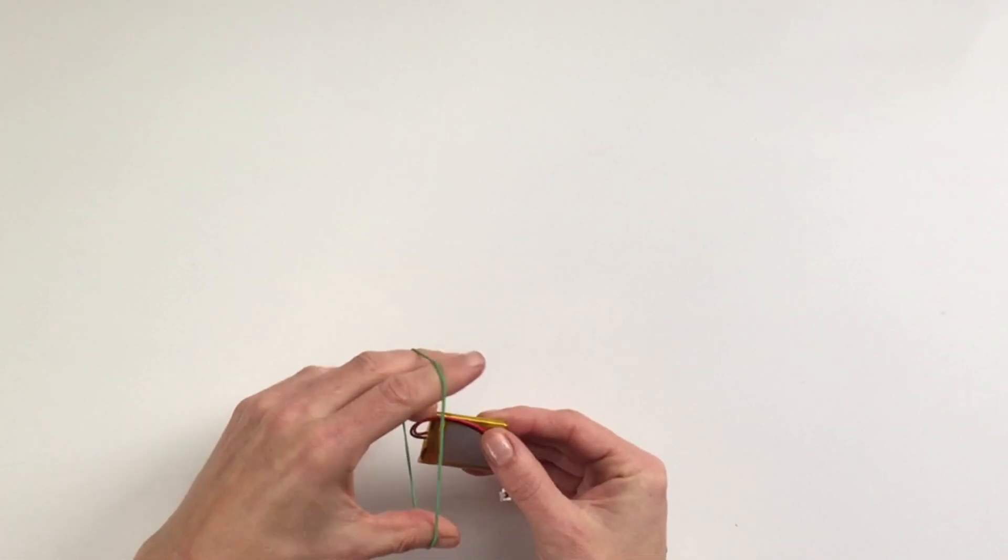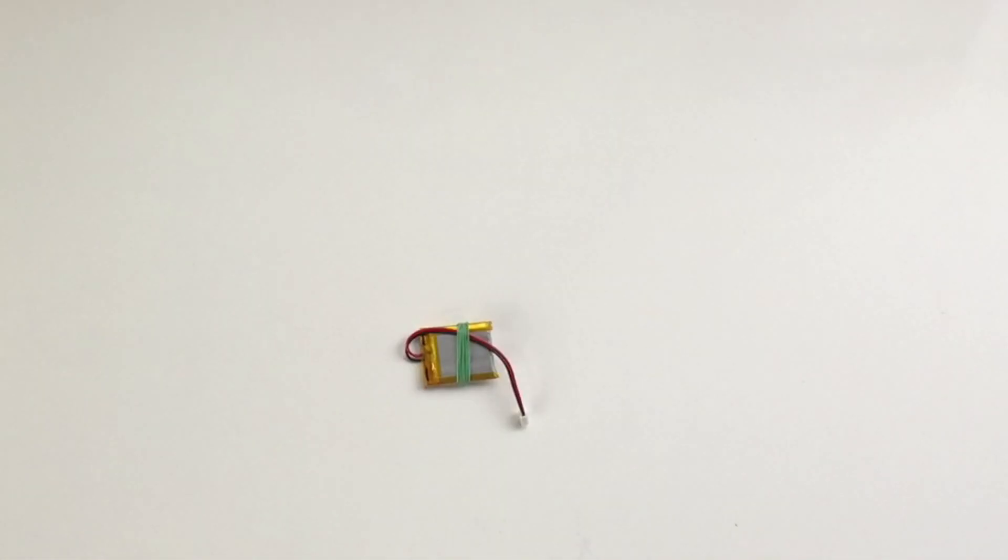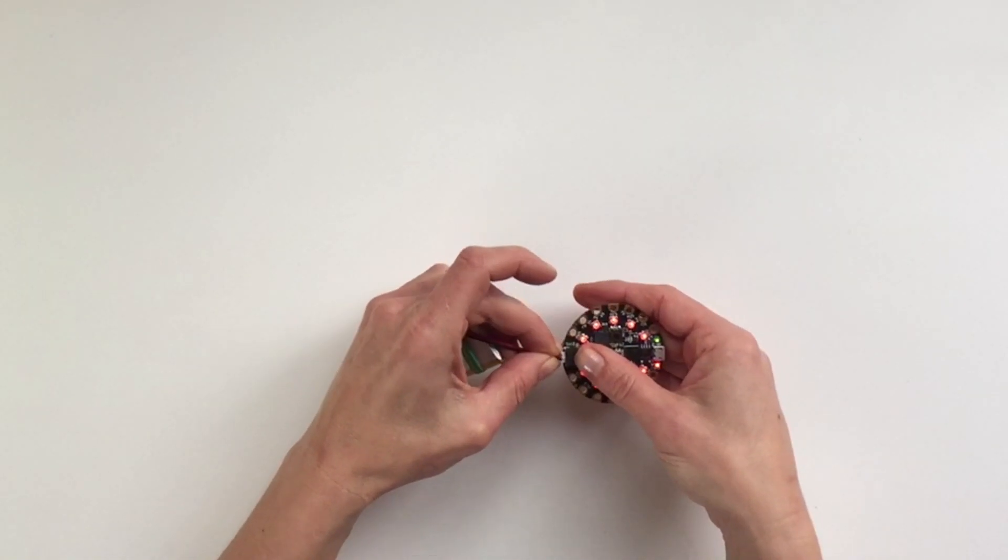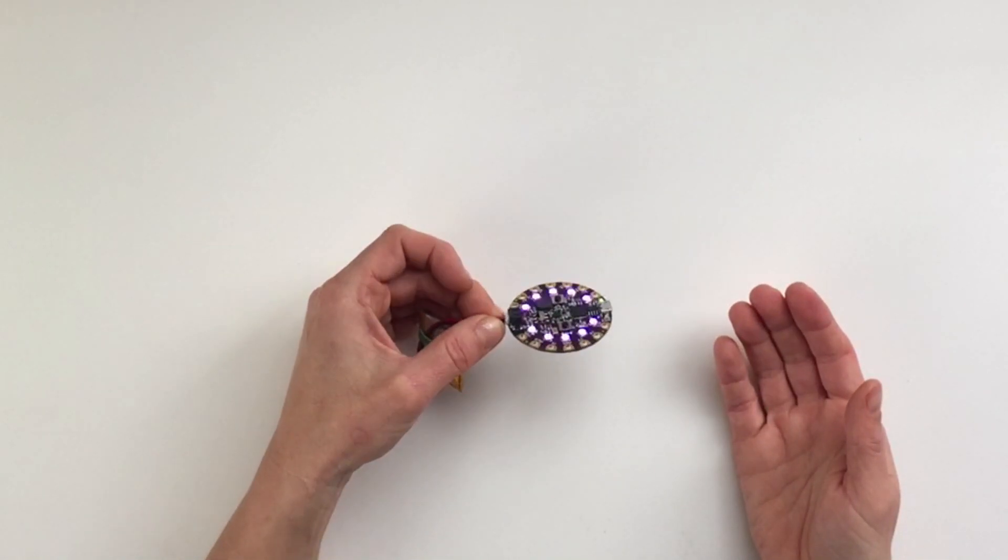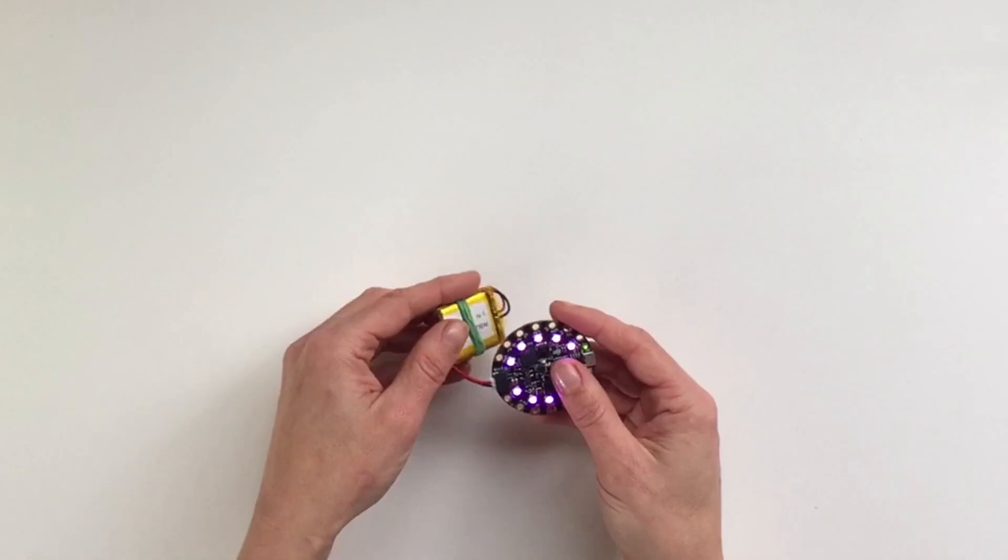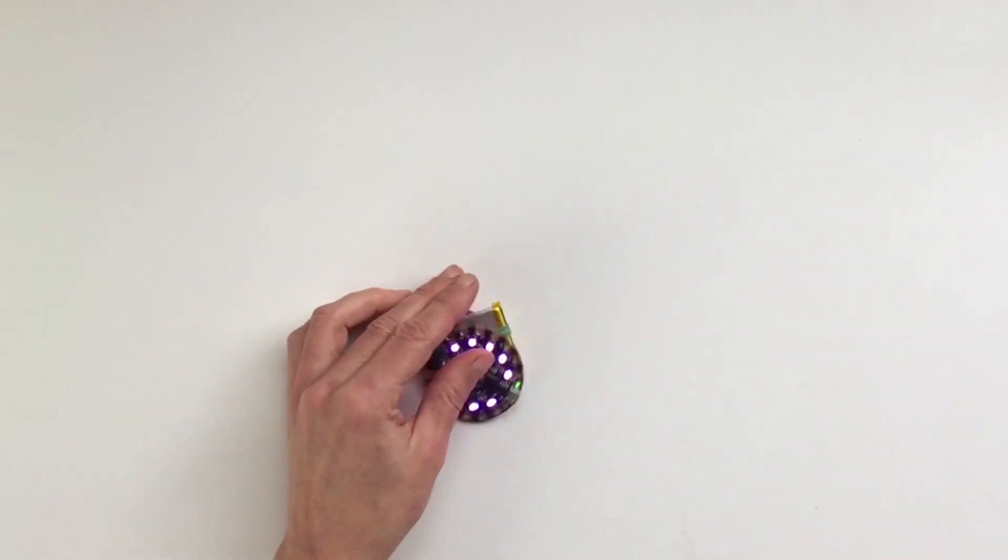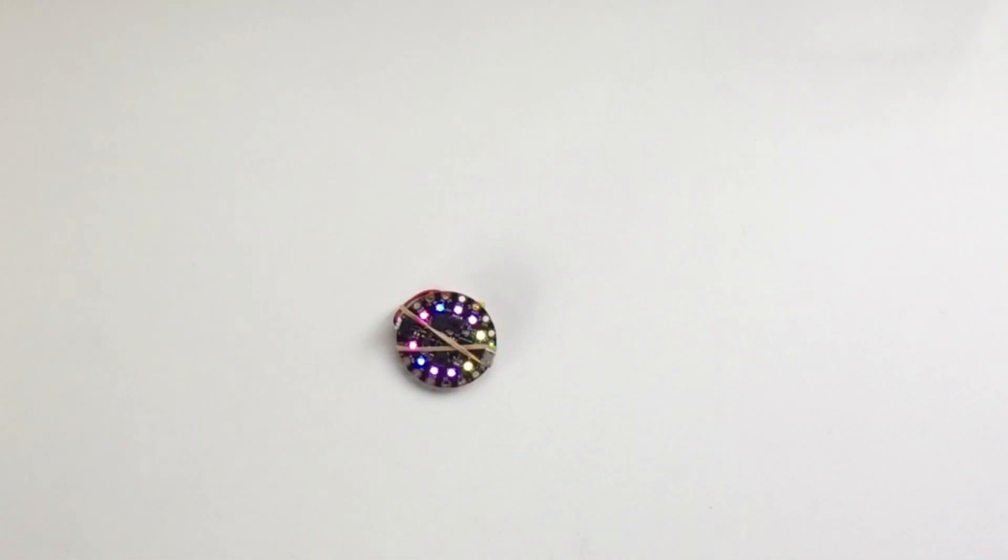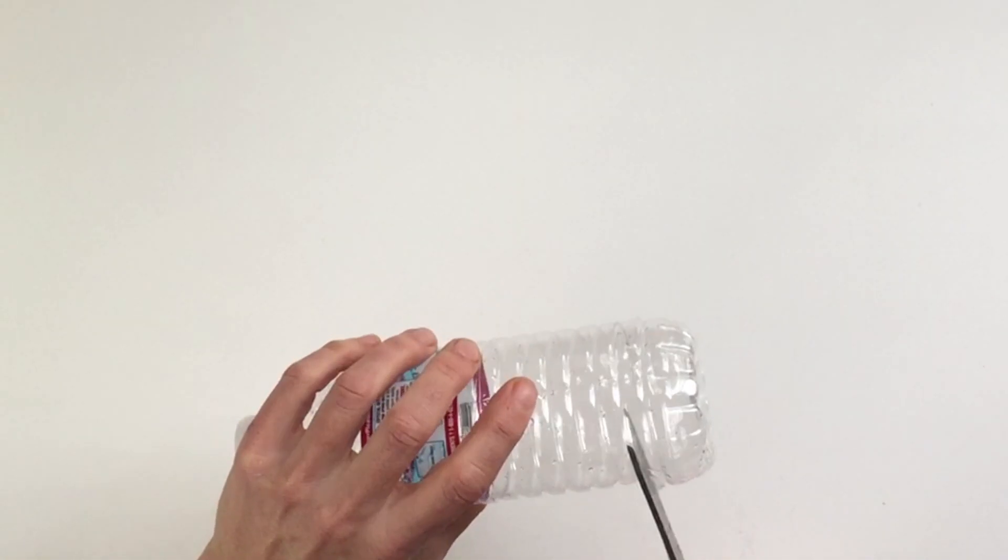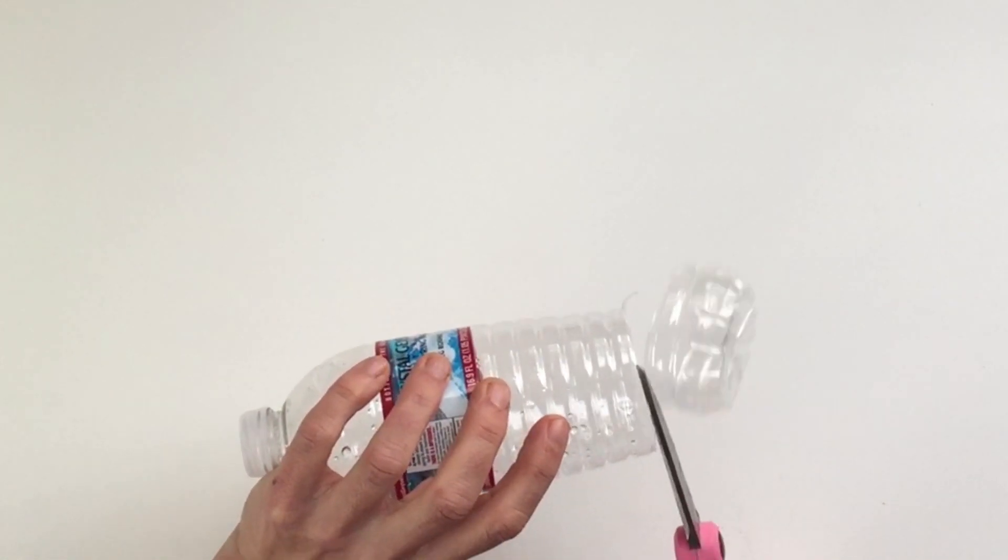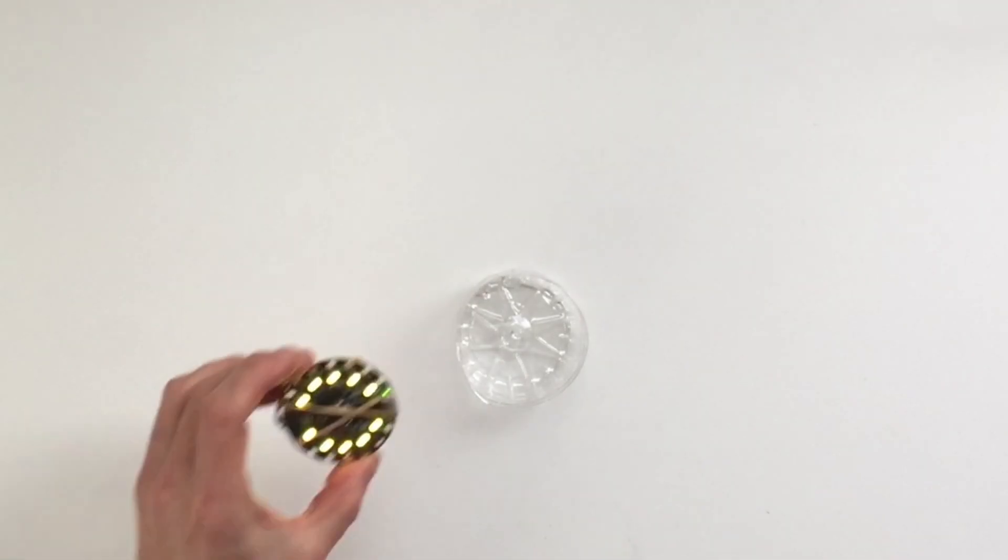Add some rubber bands and a battery so you can take it anywhere. Make a gem diffuser from a plastic water bottle. Cut off the bottom of the bottle and put the Circuit Playground inside.